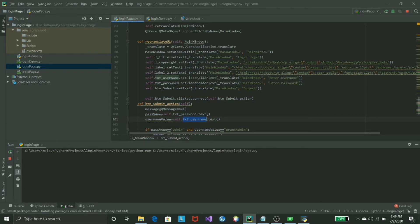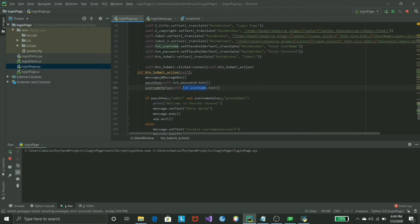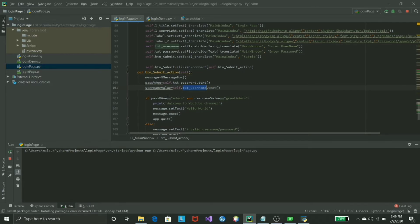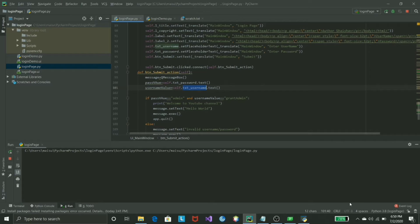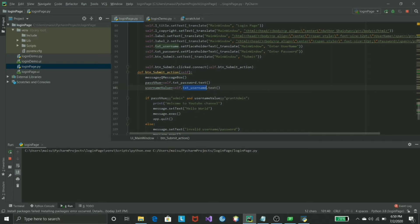When you see at the very top, you can find the variable you specifically asked for username and password. I'm storing it in variables to make it much more concise. I'm keeping it to one user right now. If the password is admin and the username equals to grant admin, then I will just print welcome to your YouTube channel.